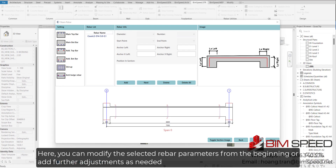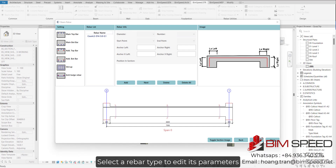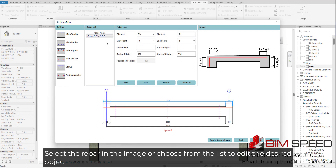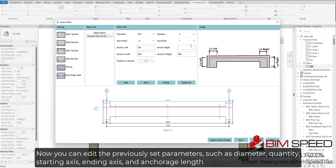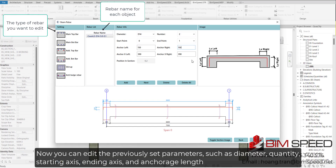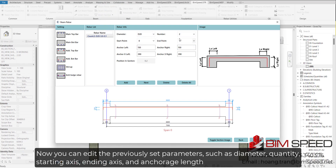Here, you can modify the selected rebar parameters from the beginning or add further adjustments as needed. Select a rebar type to edit its parameters. Select the rebar in the image, or choose from the list to edit the desired object. Now you can edit the previously set parameters such as diameter, quantity, starting axis, ending axis, and anchorage length.